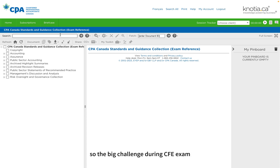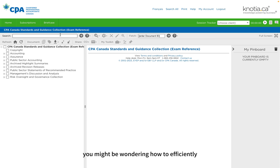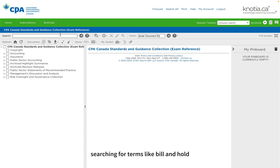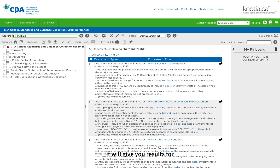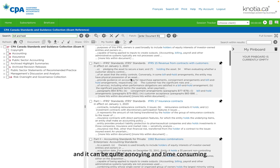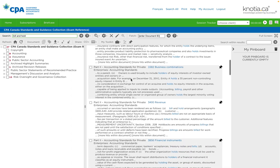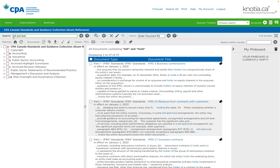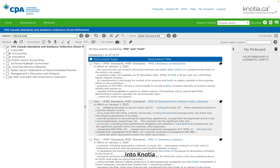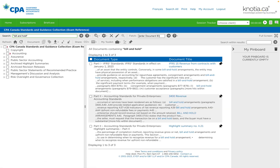So the big challenge during the CFE exam is the absence of the Ctrl+F function. You might be wondering how to efficiently search for keywords. In NOSHA, searching for terms like 'build and hold' will give you results for each of these words individually, and it can be quite annoying and time consuming. So here's the trick: you just put the entire phrase in quotation marks when you type it into NOSHA, and it will direct you to where you can find information about it.